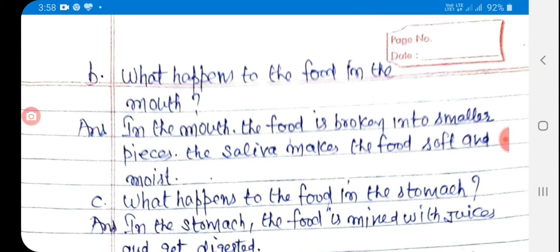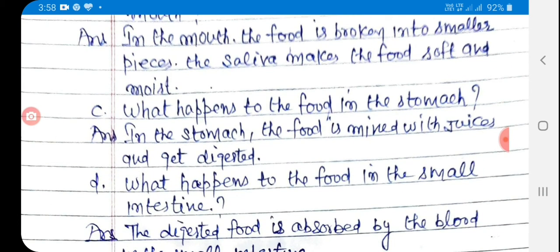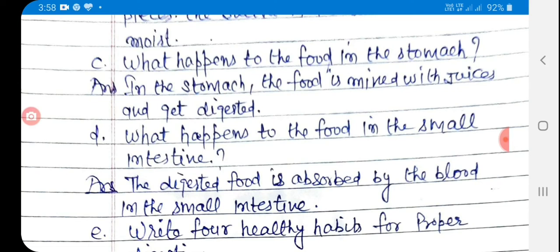B: What happens to the food in the mouth? Answer: In the mouth, the food is broken into smaller pieces. The saliva makes the food soft and moist. C: What happens to the food in the stomach? Answer: In the stomach, the food is mixed with juices and gets digested.